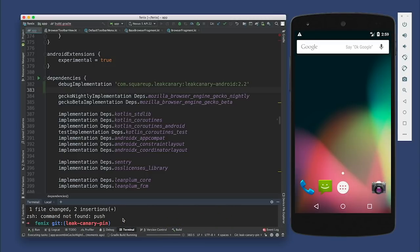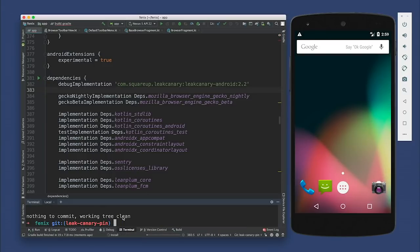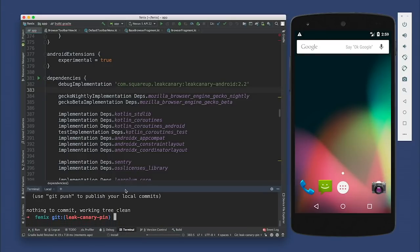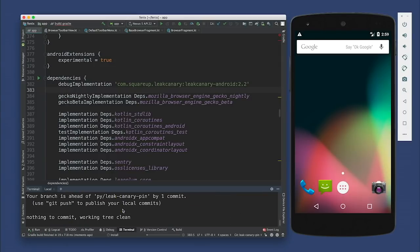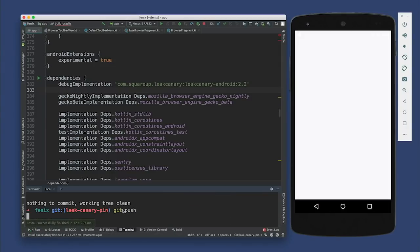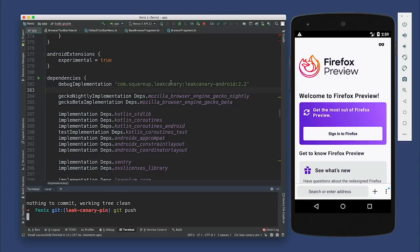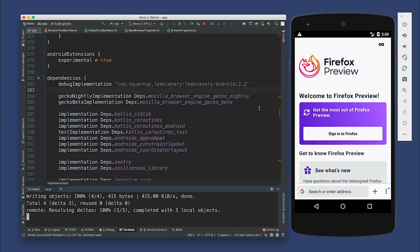You need to do git push instead of just push. Cool. So if I pull... All right. So we deployed Firefox.